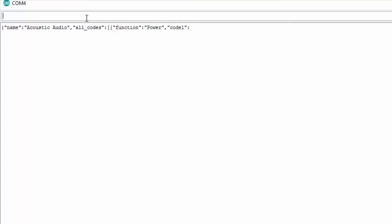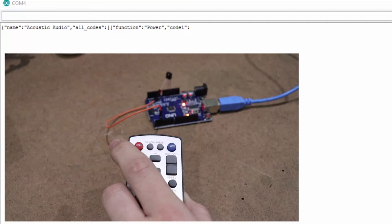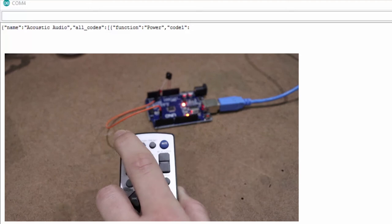Next, the program waits for you to press the button so that it can record the IR pulses. Keep in mind that when you hold the button down for too long, the IR pulses continue to repeat. The program will only capture the first pulse stream, as long as you press the button for less than one second. In other words, press the button down normally and release normally — don't hold the button down for too long.